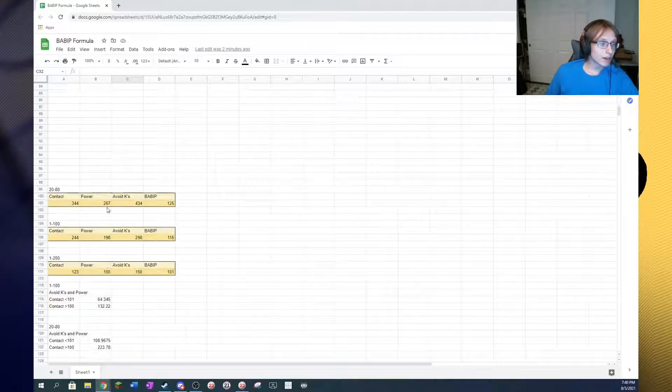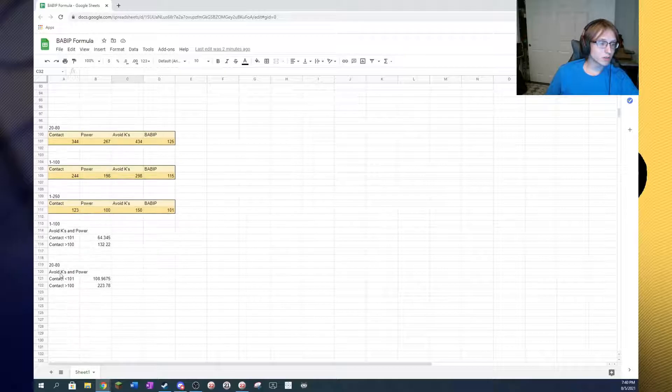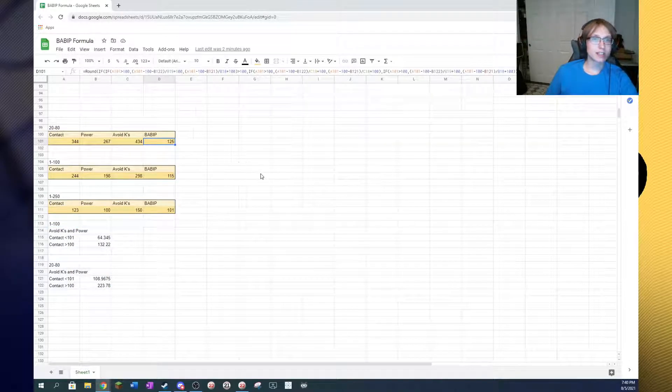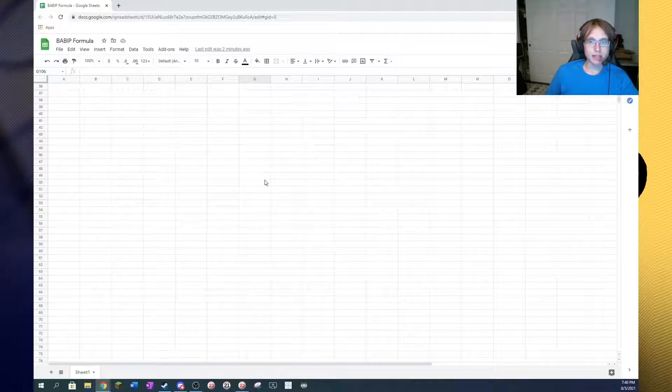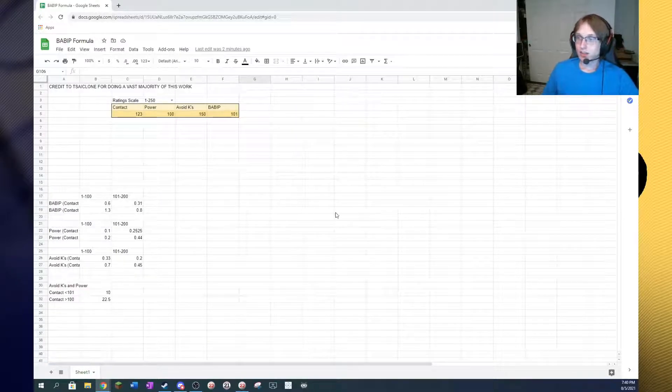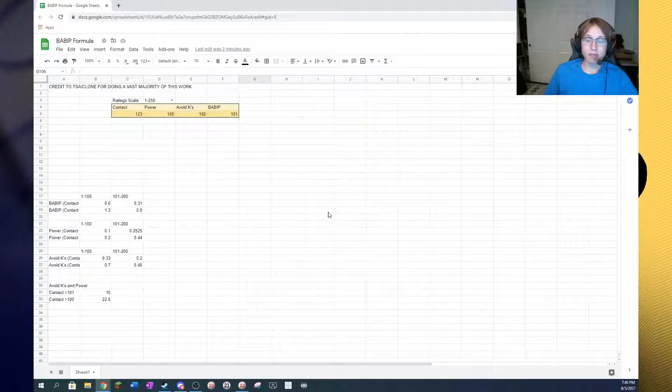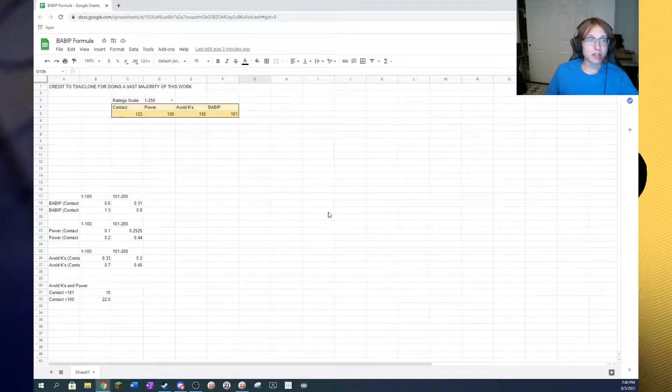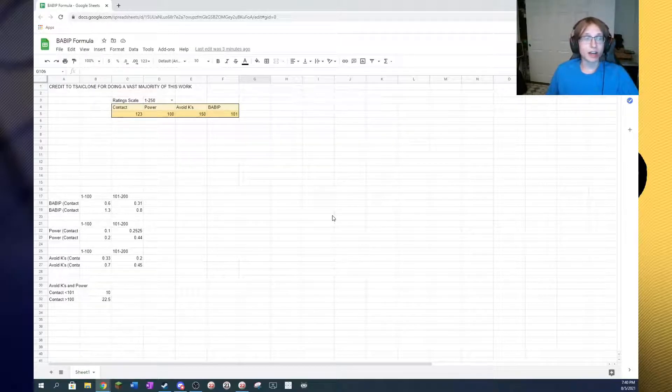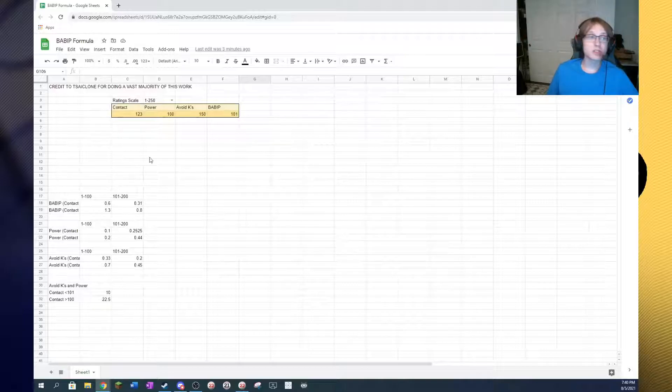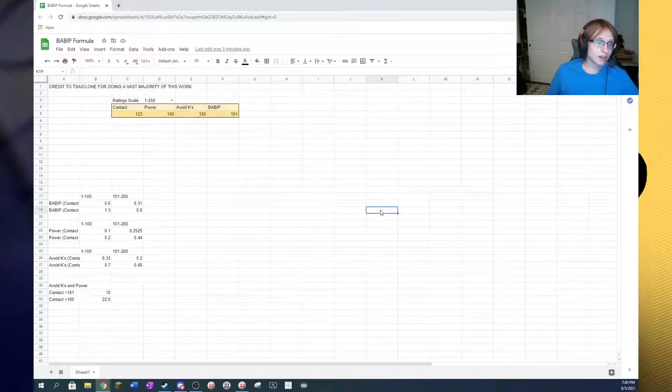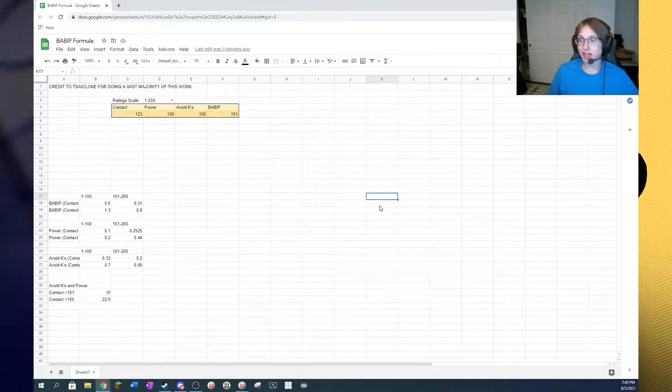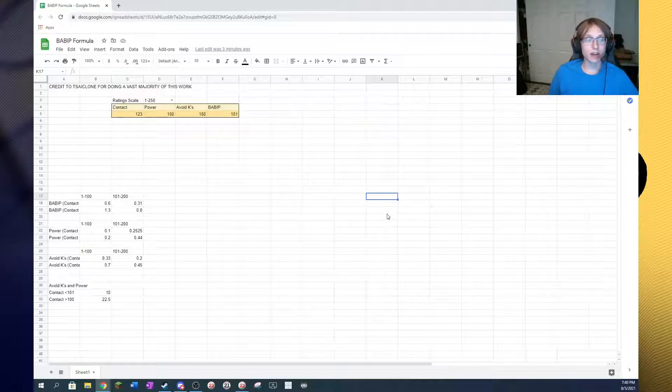And this avoid Ks and power is where how much avoid Ks and power are impacting BABIT is calculated. I've got it up there for 1 to 250, 1 to 100, 20 to 80 are down here. And BABIT accounts for that, and basically, just how much that's impacting it based on where it is in the rating.